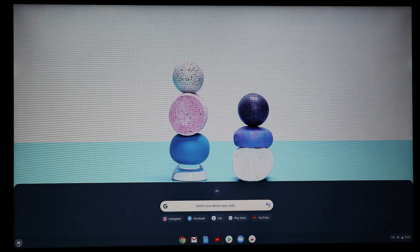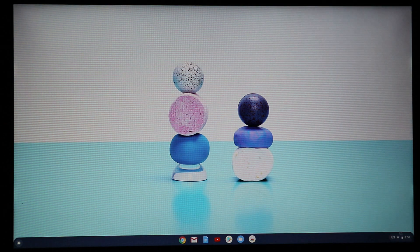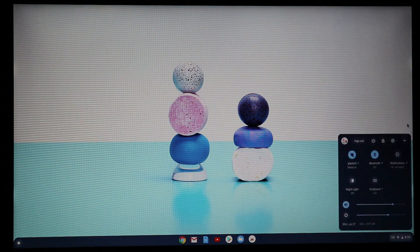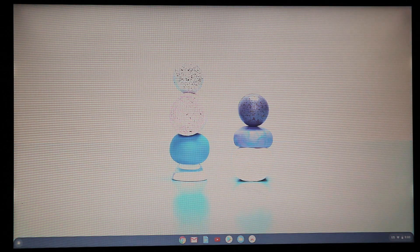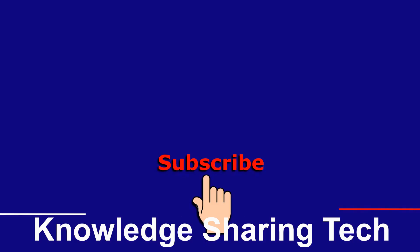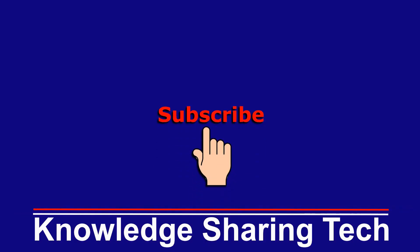That was it — I hope you liked this video and found it useful. If you think it might help others, please share it, subscribe to my channel, and give this video a thumbs up. Thank you all for watching.